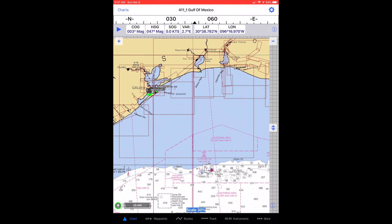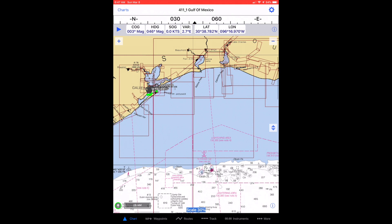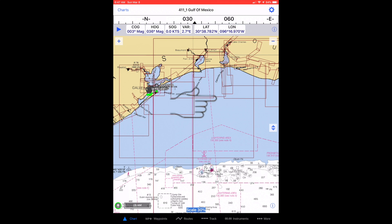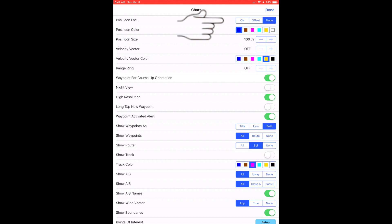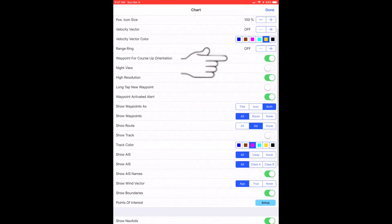To prepare to use raster charts in iNavX, I begin by verifying some chart settings in the app. Open the chart settings by tapping the gear icon in the upper right corner of the screen when you are viewing a chart. First, I verify that the position icon is set to none. This will allow me to move the chart around without iNavX recentering the chart on my current position.